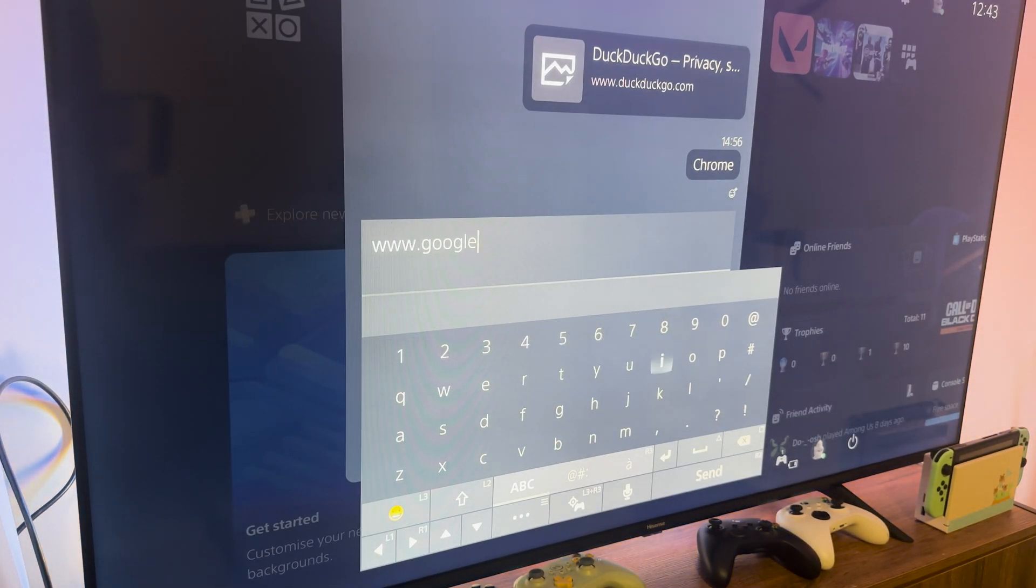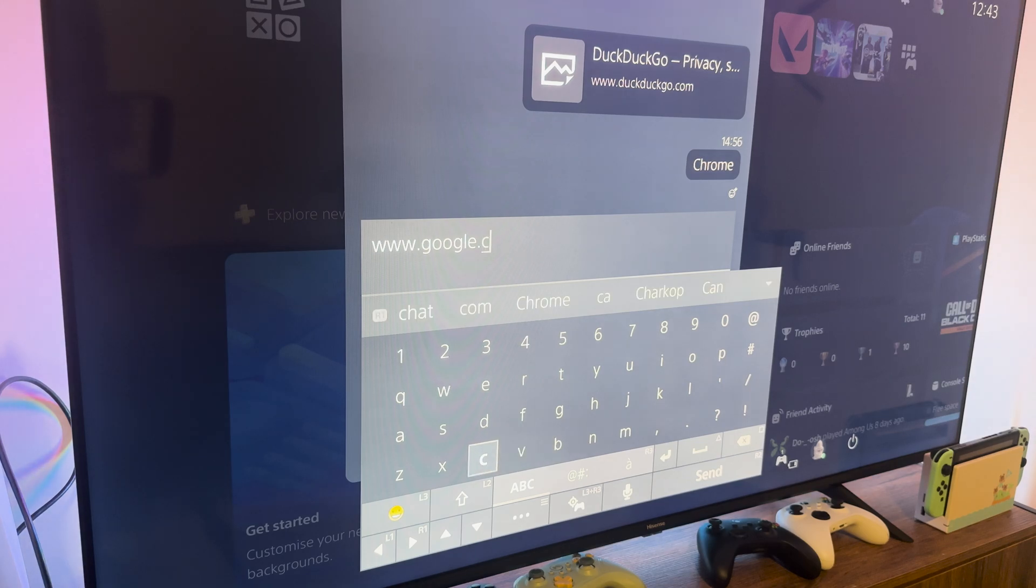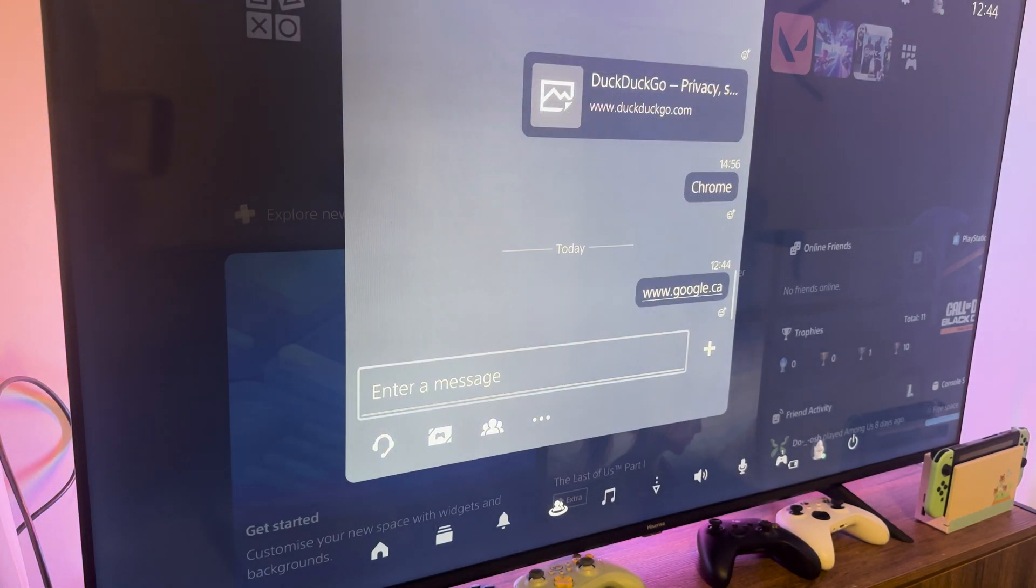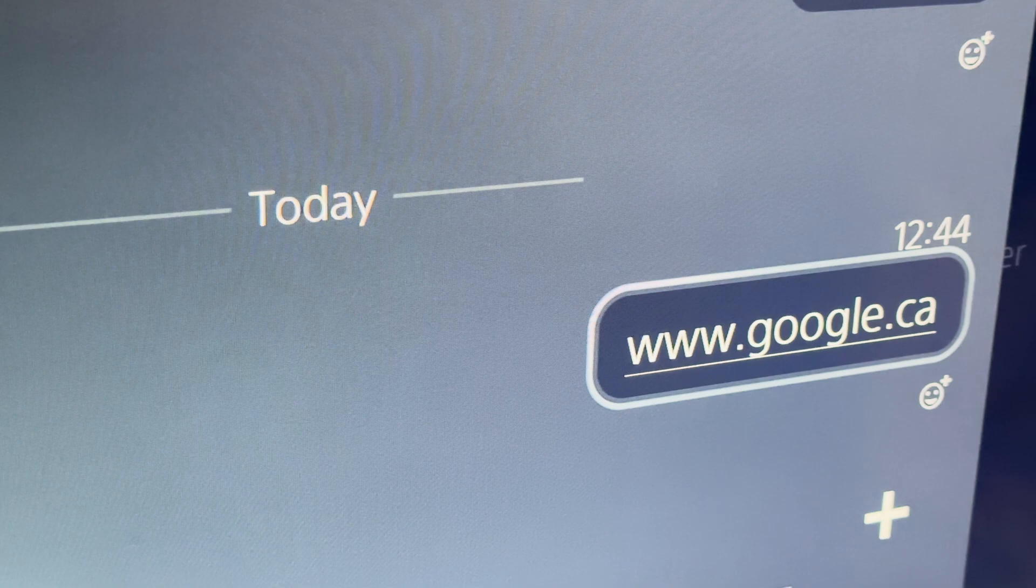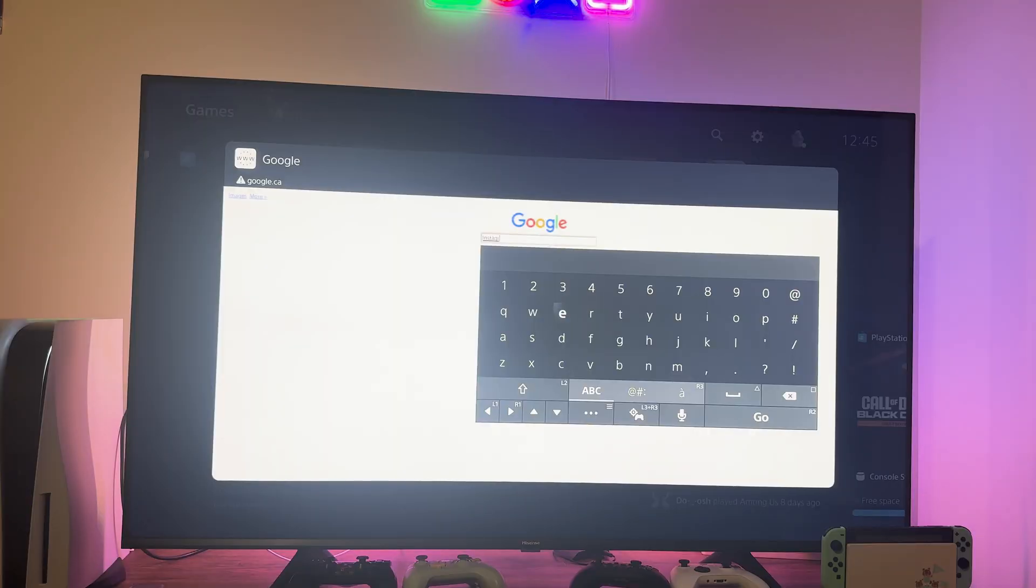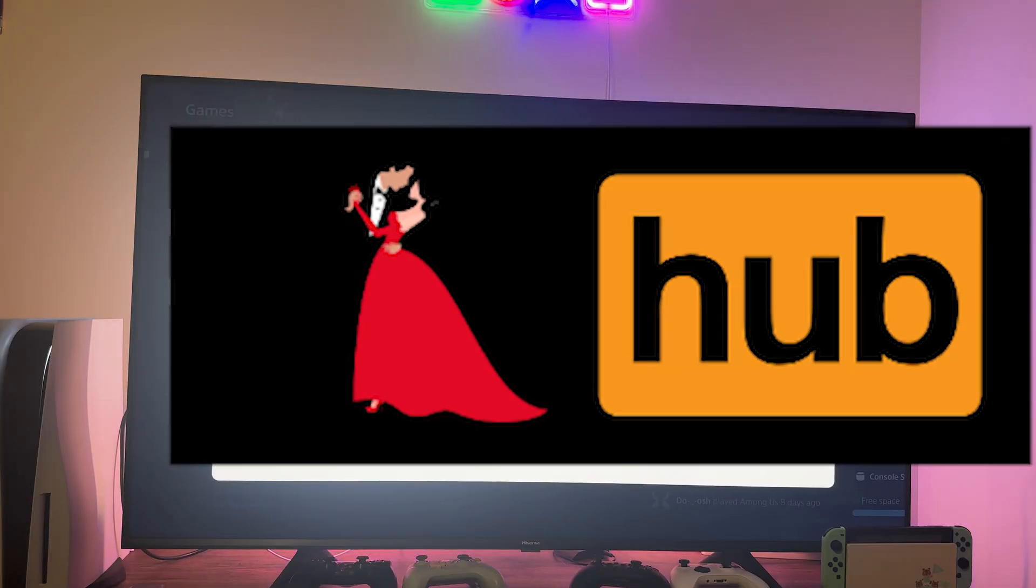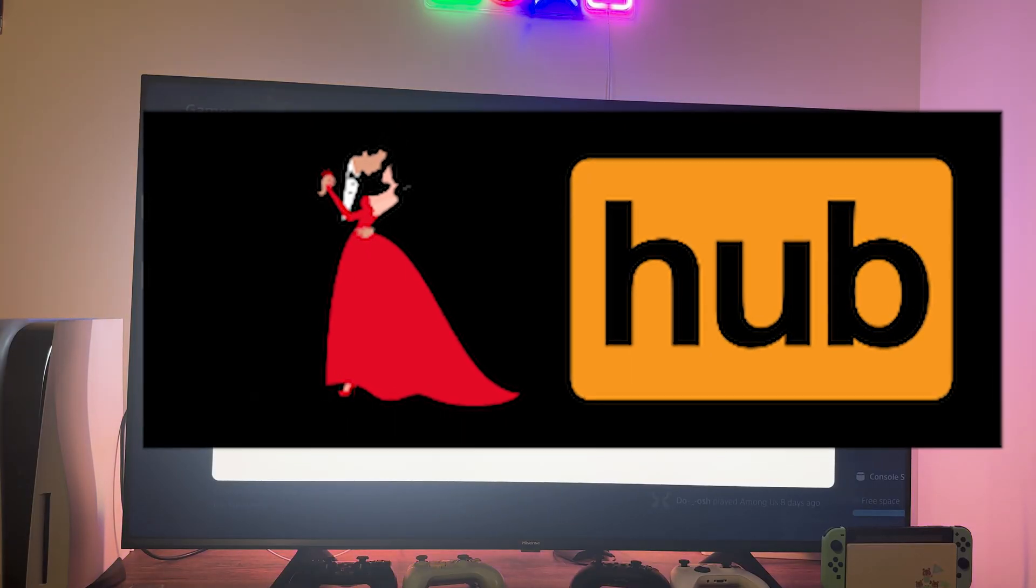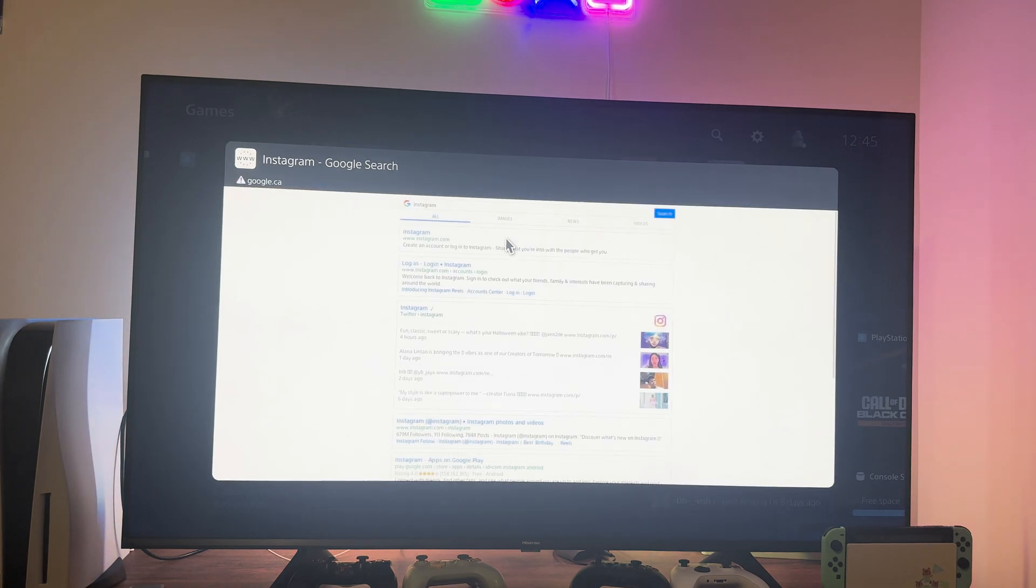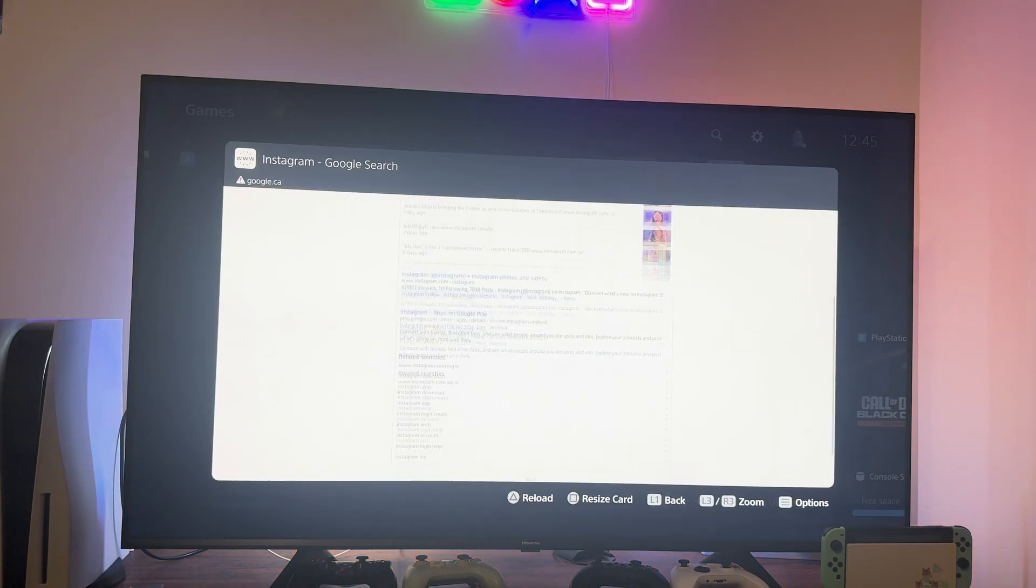Now from this point on, any link that you type in this group will be converted into a hyperlink. This means if you type in google.com, it's going to create a link to Google. If you type in prom hub, it'll take you there and so on. So that's pretty much how you access Google on the PS5 or any website for that matter.